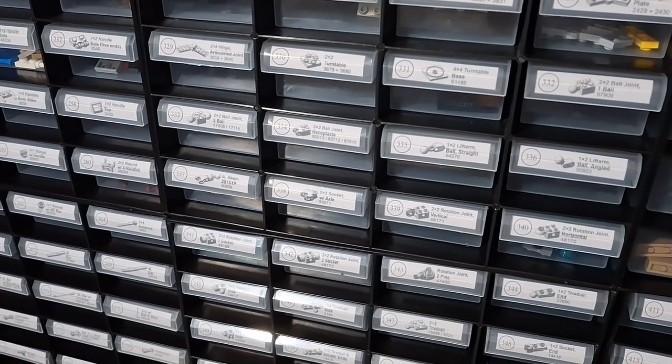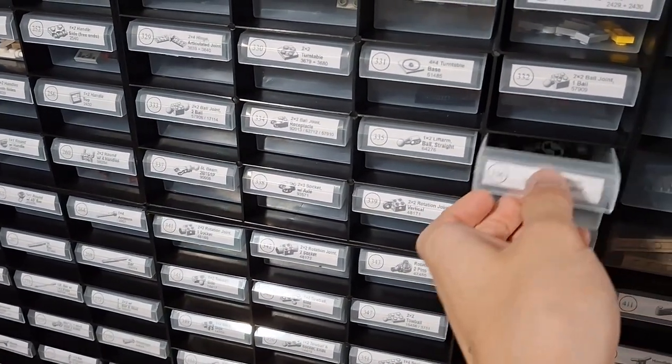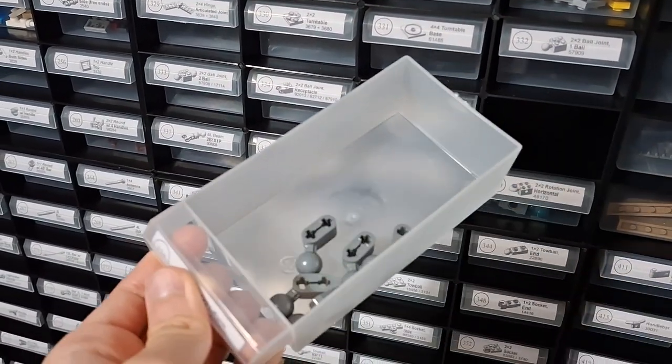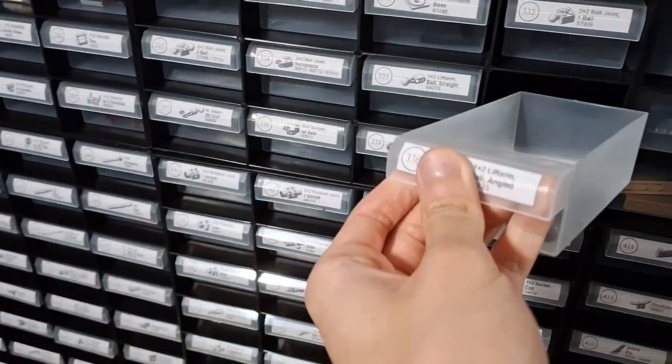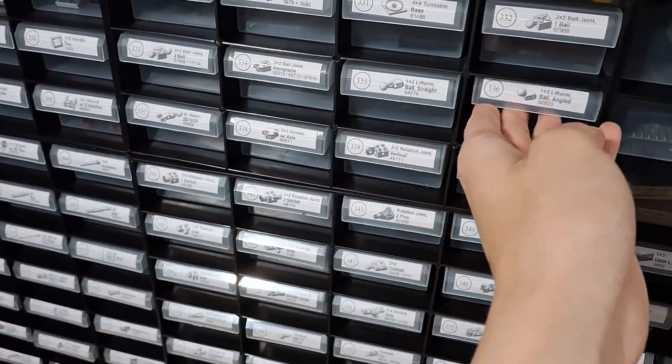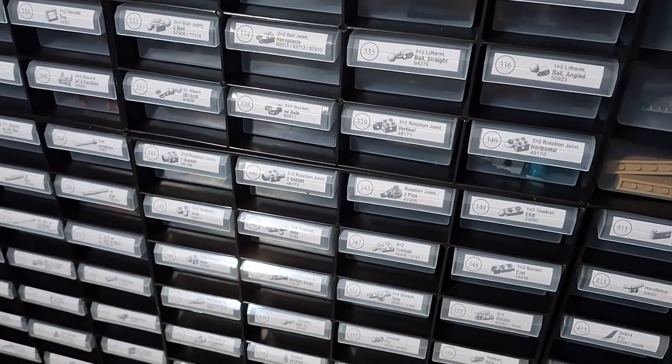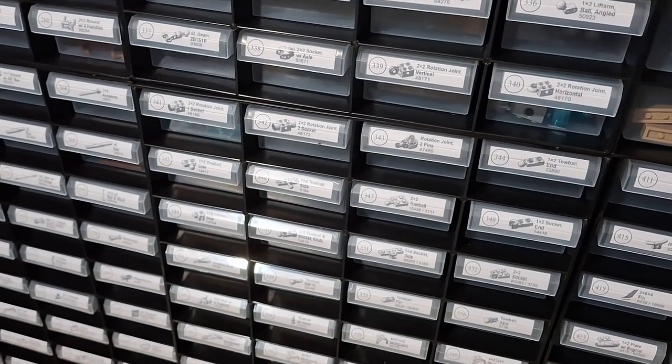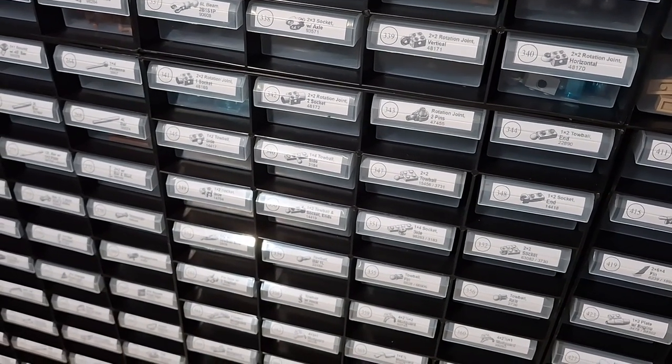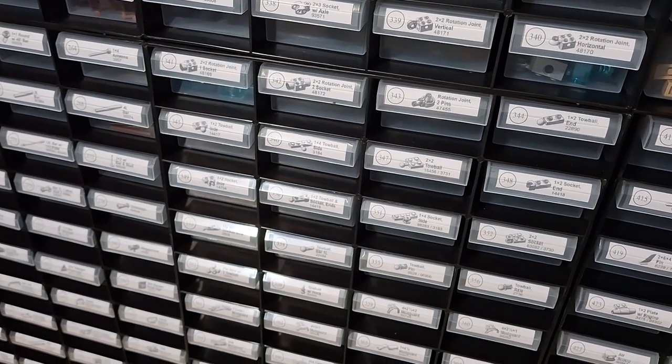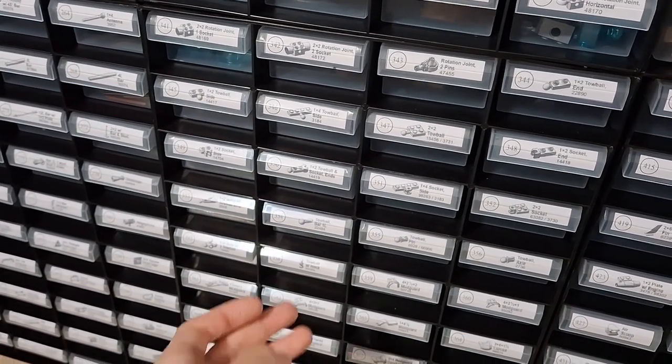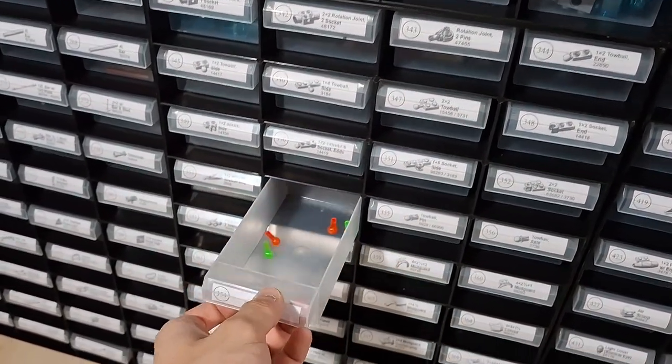We've got some big balls - sockets I meant, ball socket that's what I meant, and some small balls.